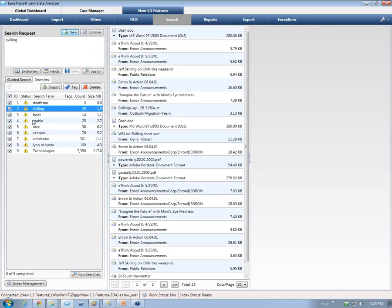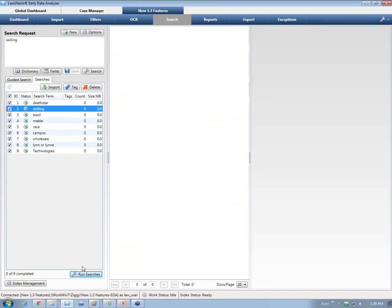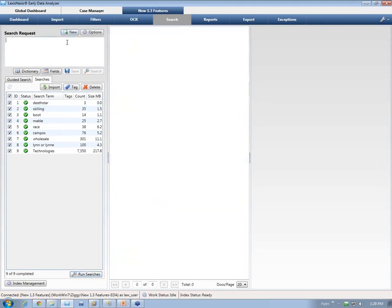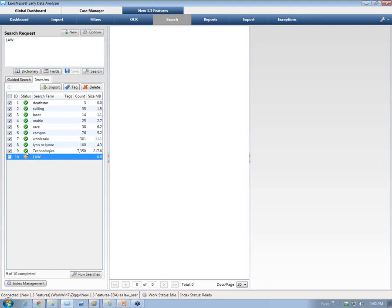Since I made a change to the custodian prioritization, searches are now showing as out of date. There are three different states. The sunburst is new. A yellow exclamation point indicates that it needs to be rerun or is out of date. Green indicates that it's complete — showing the last time it was run.